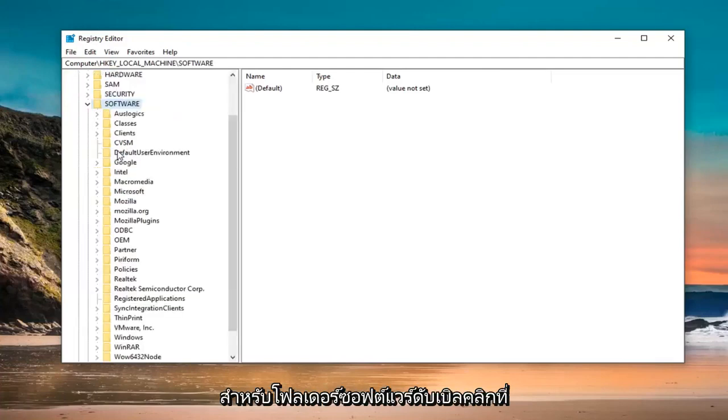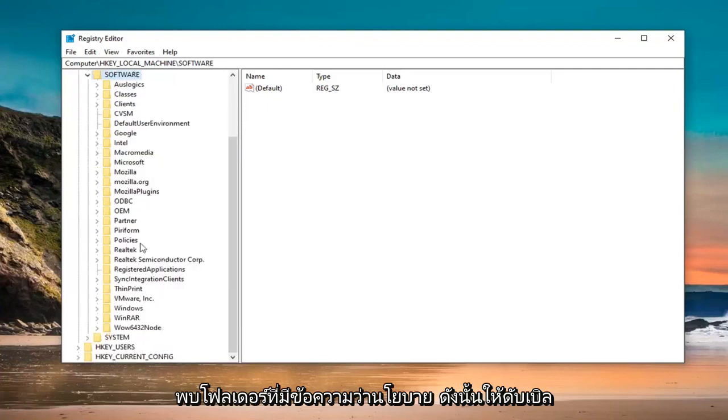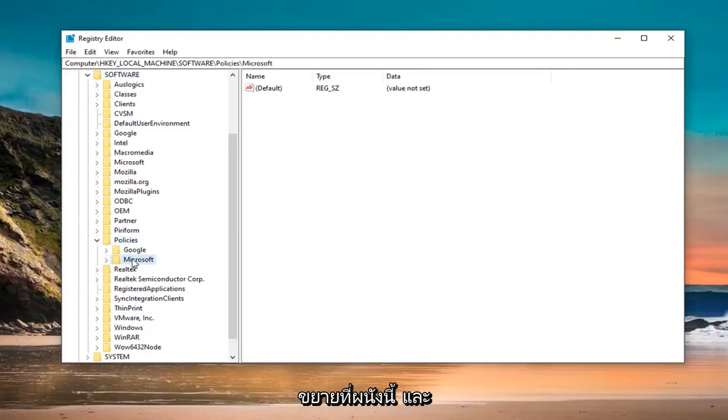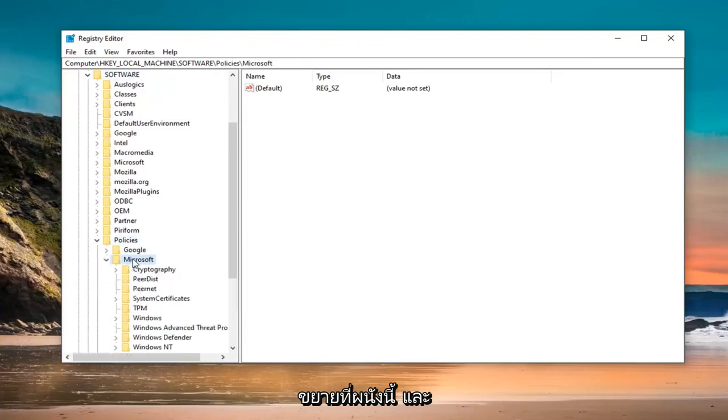Double click on that. Now scroll down until you find a folder that says Policies. Double click on that. There should be a Microsoft folder. Expand that one as well.